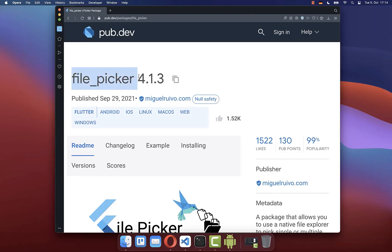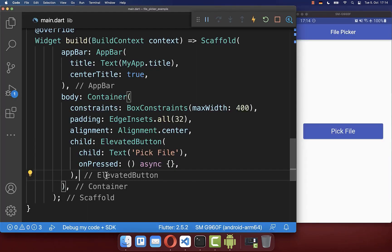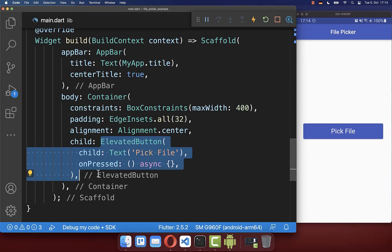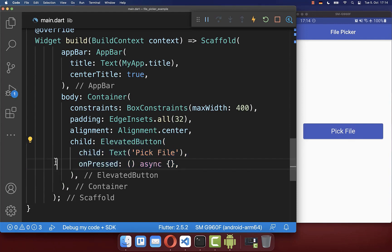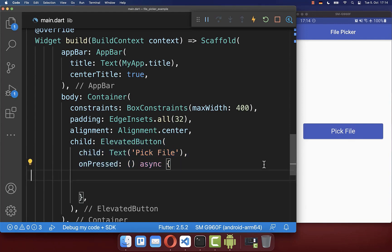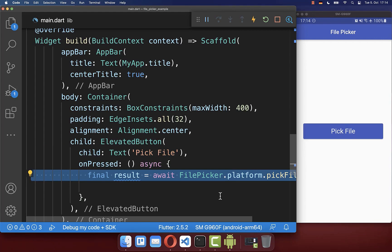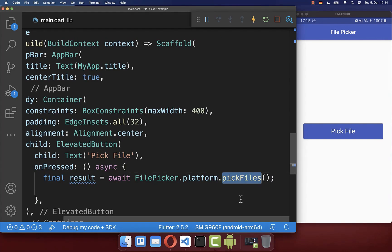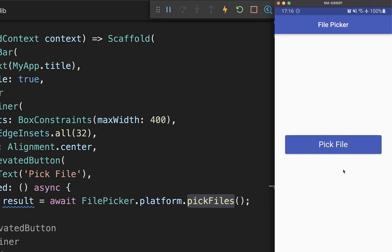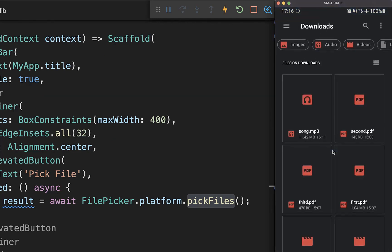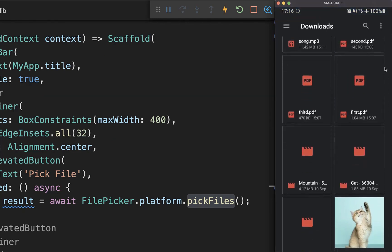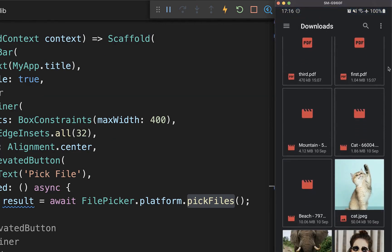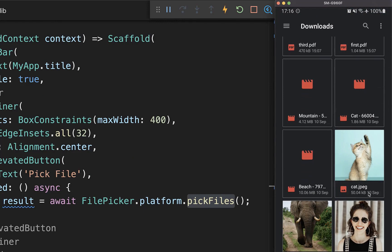We will use the file picker package for picking any files from the phone storage. Let's get started with this elevated button pick file that you see here on the right side. If we press on this button, then we want to call on our file picker from this package the method pick files. With this, if I press on this button, we have here all the files from our phone storage and we can basically pick here a file.